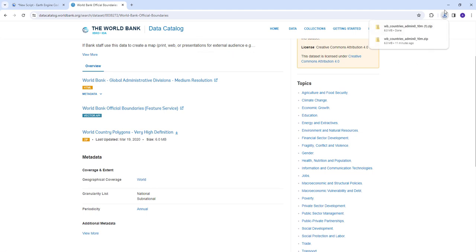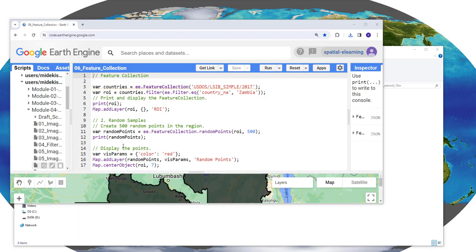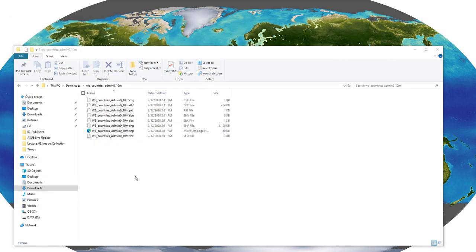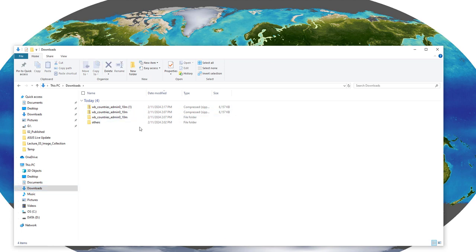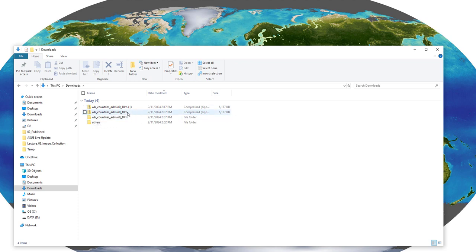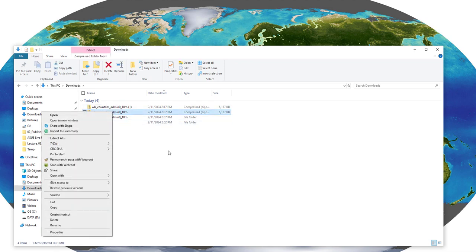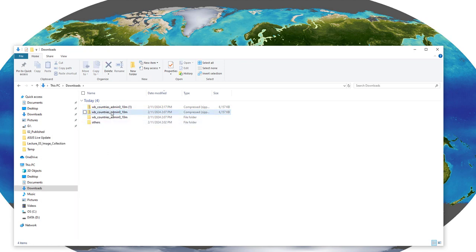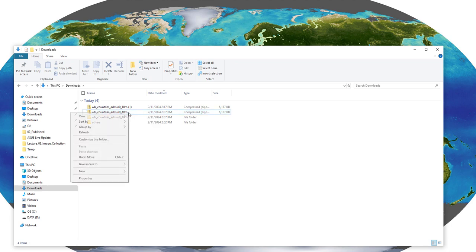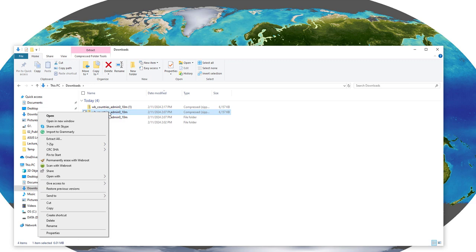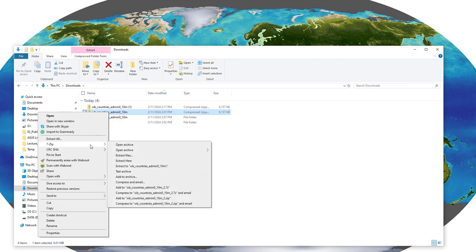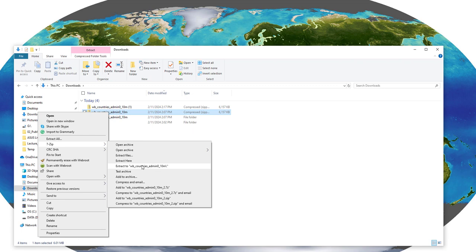Once that download is complete, you go to your downloads dataset. I've already downloaded multiple ones, but in your case, you'll find this World Bank countries admin 0 10 meter and then you're going to extract this because the Earth Engine does not accept a zip file. If you're using Windows, right click and seven zip, I'm using that. In your case, you might need to use various unzipping tools. So I'm going to extract this here.